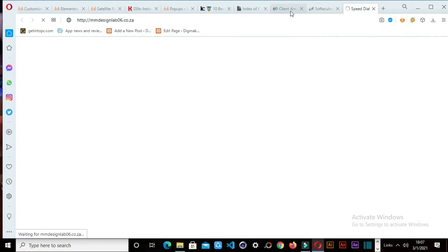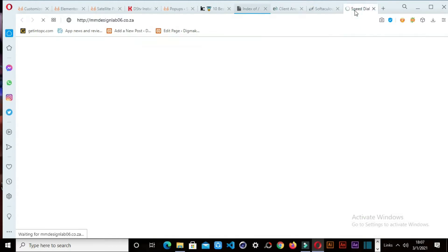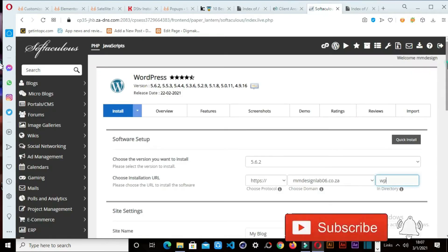So now you can see, if I type in the website address, this is the first interface before you install WordPress. So I want to show you one thing when I install WordPress.